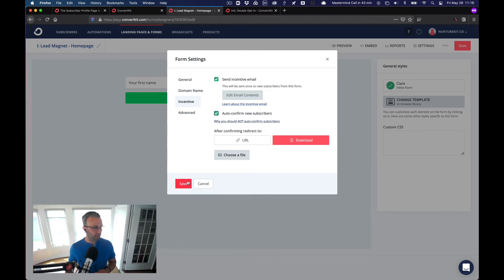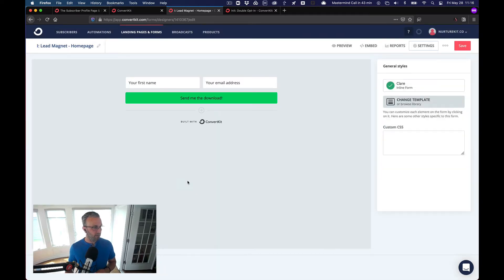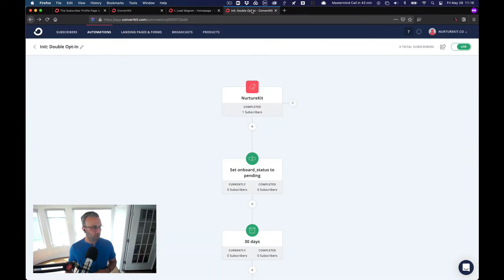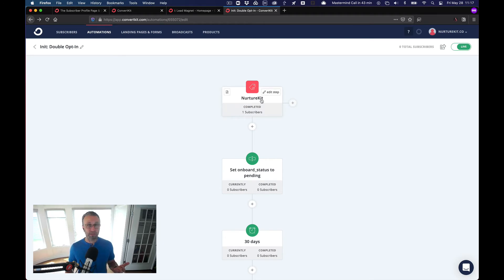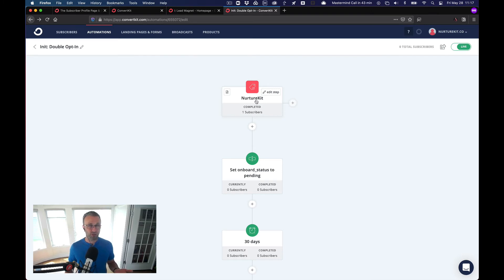So once you get that, you click save, and then we're going to go into the visual automation. Now, the visual automation is sent off based off of that driver tag. And that driver tag is NurtureKit in this case.